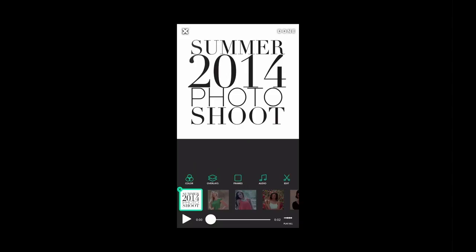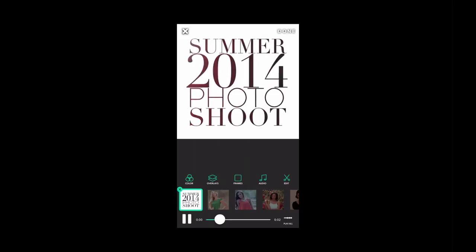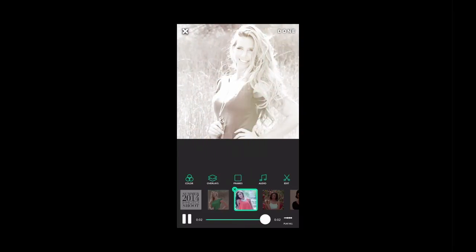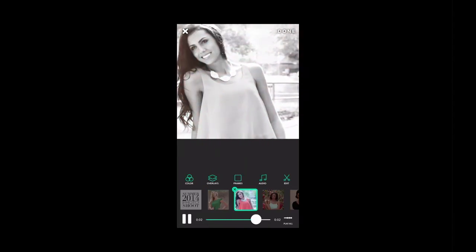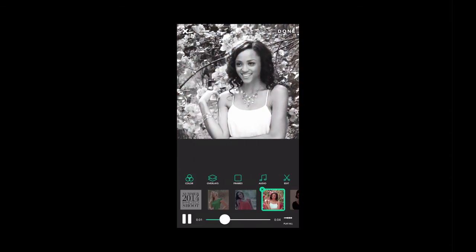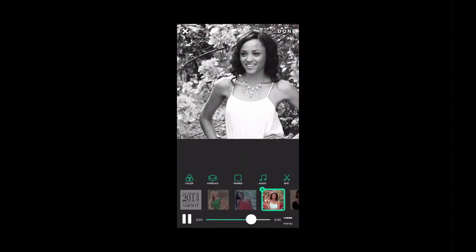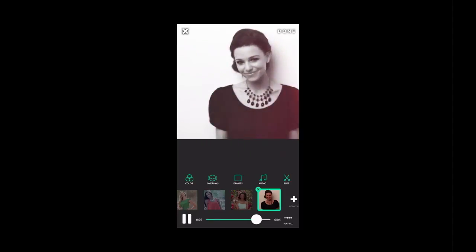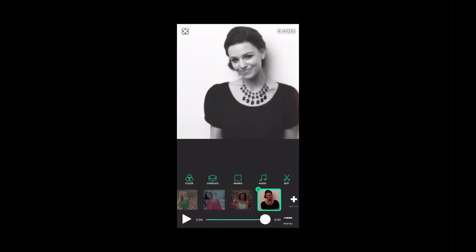Let's go ahead and hit play. Wow, that is so cool! That looks just so cool. This is awesome, thank you.